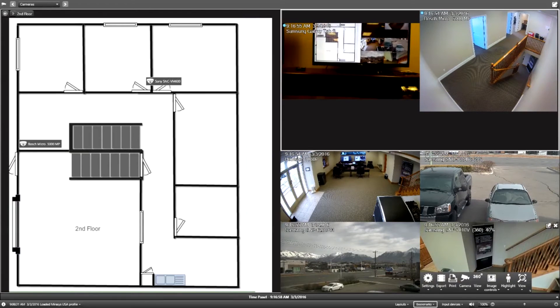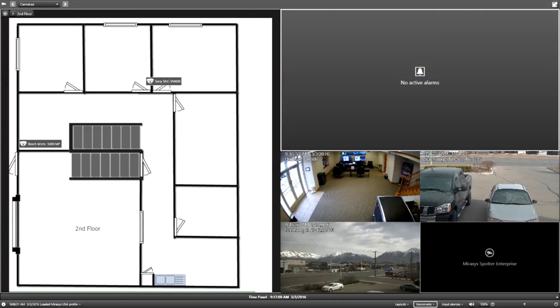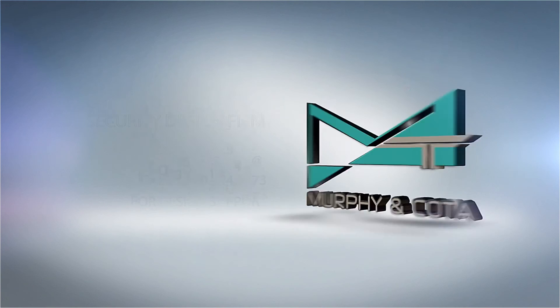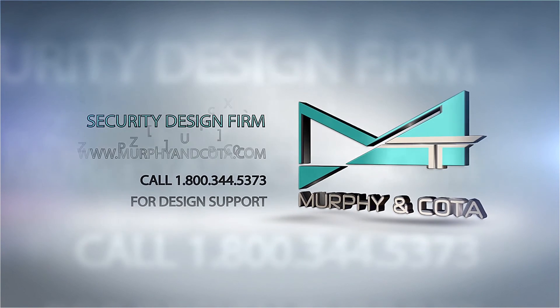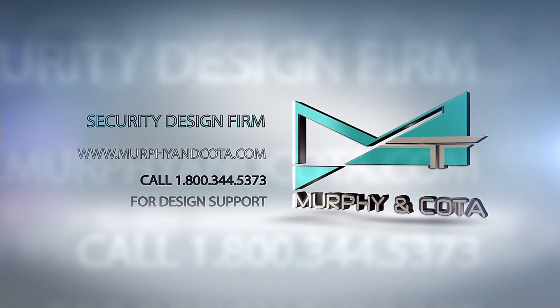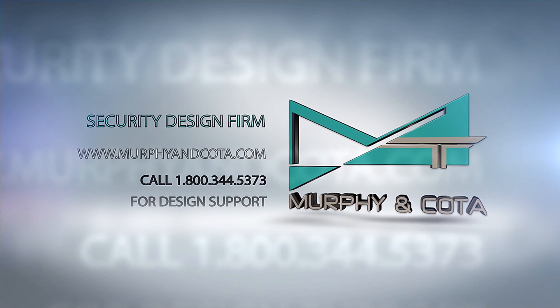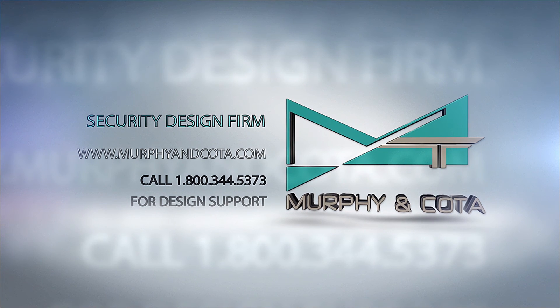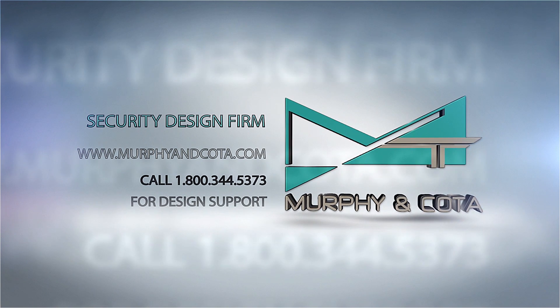And that's pretty much the demo for today, so thanks for joining. I hope you enjoyed that. Just a brief overview, thank you again for joining us and please give us a call if you have any design questions or would like to see a demo at 1-800-344-5373. Thank you.